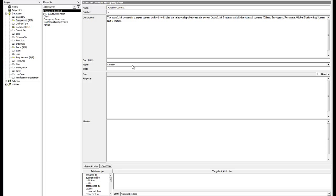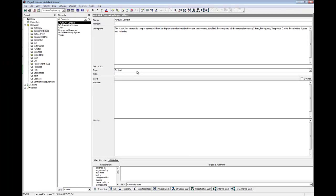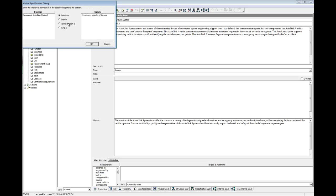When you want to relate two elements of the same class, you can drag and drop these elements onto each other. Core will then show you a dialog that allows you to select the desired relationship. This is particularly valuable when you are not sure what relationships are valid for the class. Click on Autolink system. Drag it onto Autolink context and drop it there. Select built from in the Relation Specification dialog and click OK.